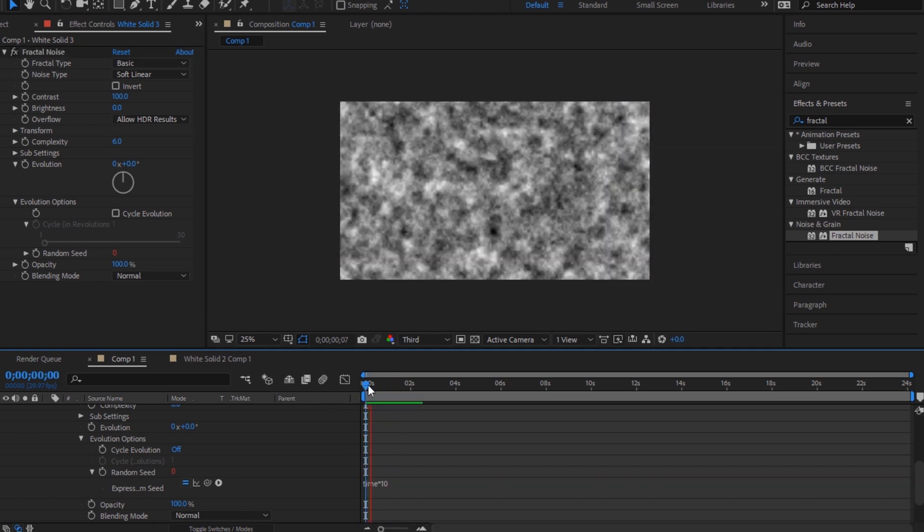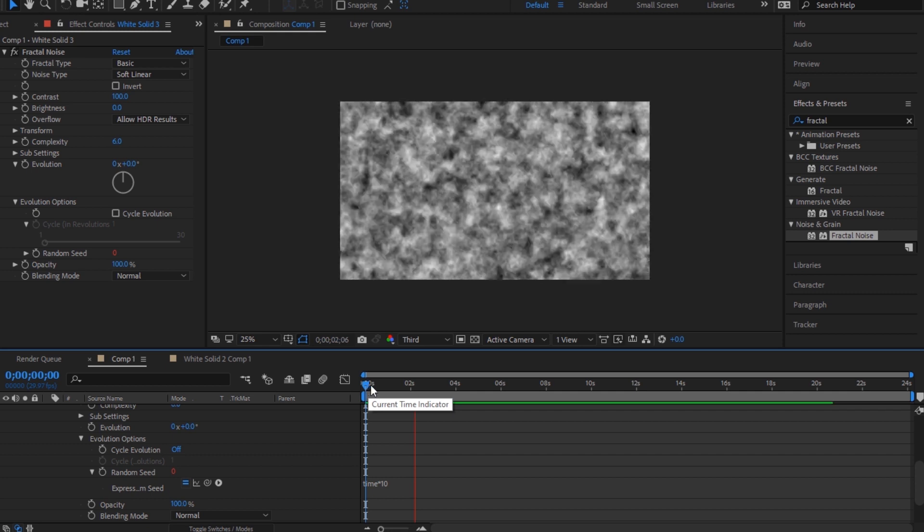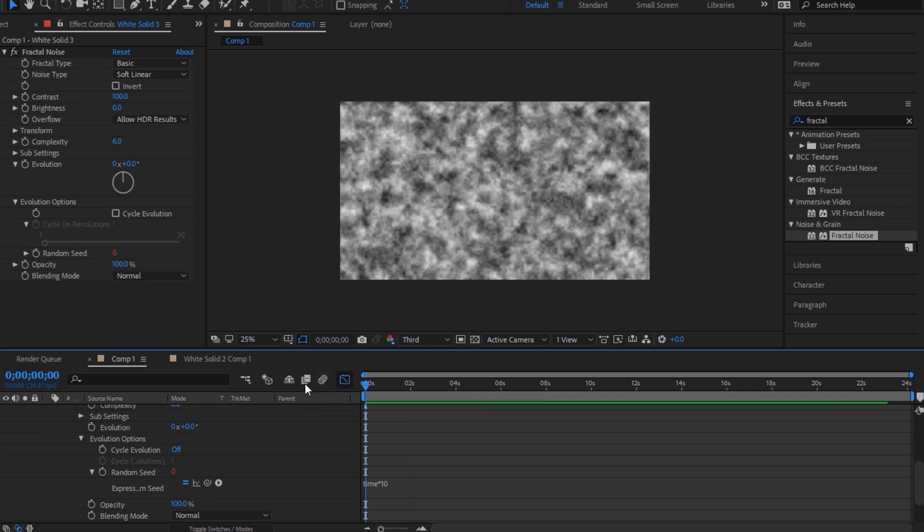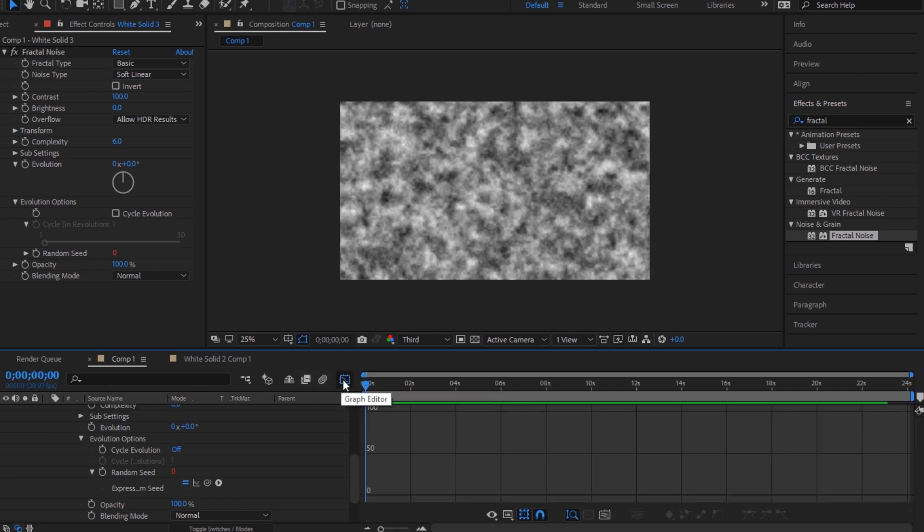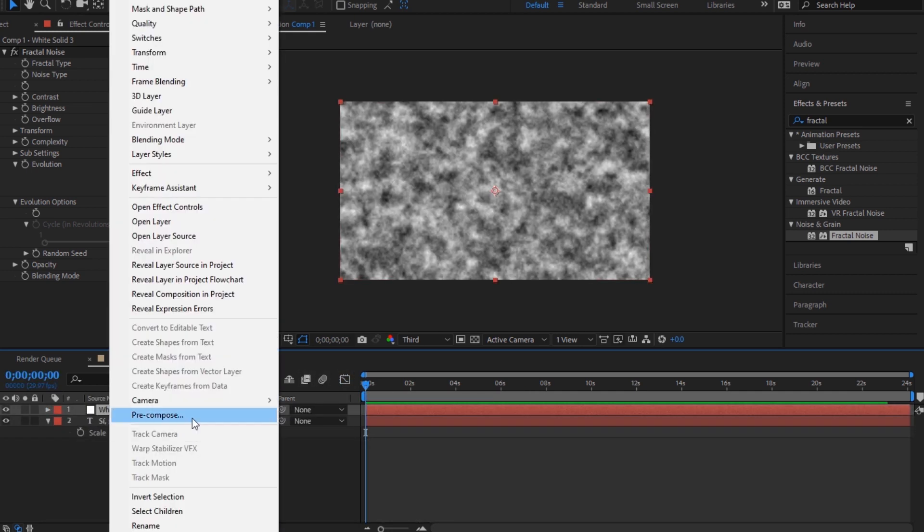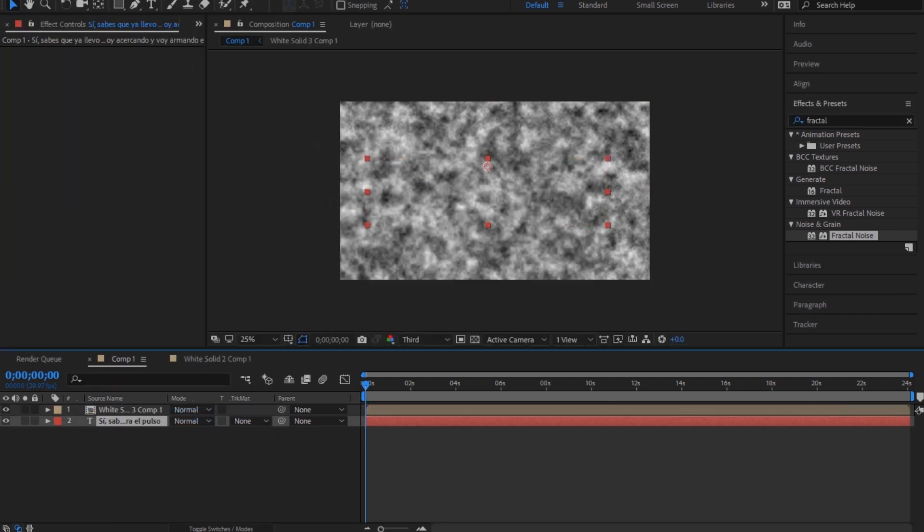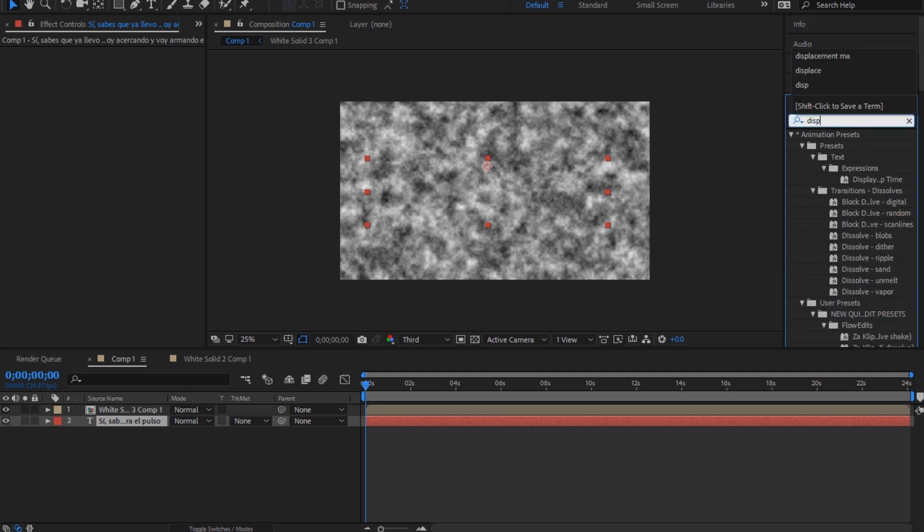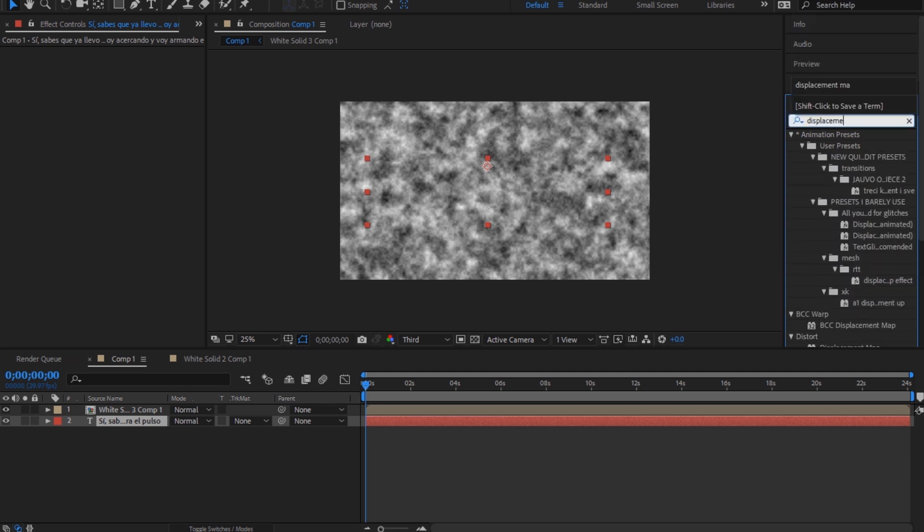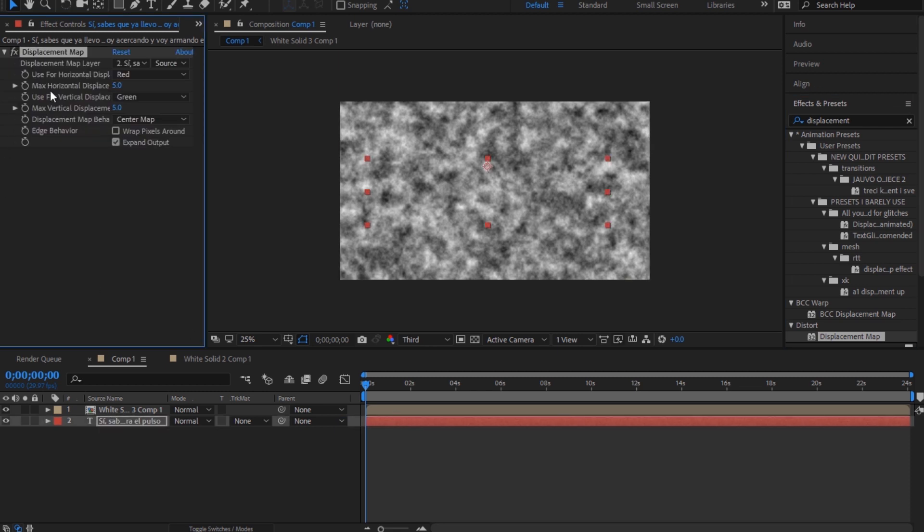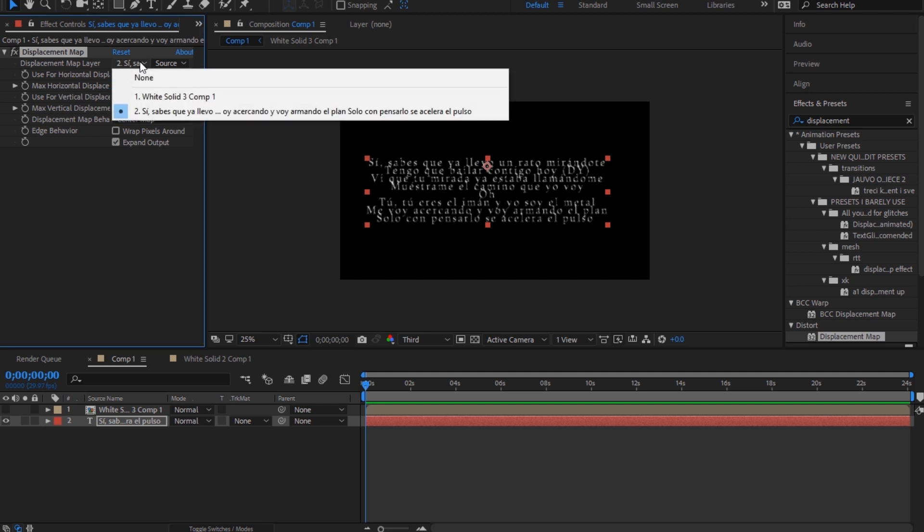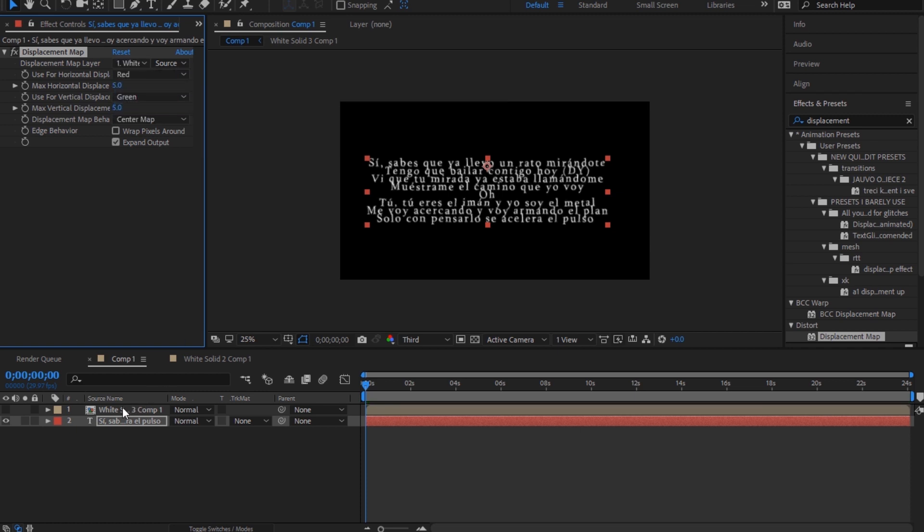Okay, and when you play it's gonna look like this. Now you're gonna pre-compose the fractal noise—I don't know if you have to but I pre-compose it. And then add displacement map to the text. You're gonna make this invisible, so you're gonna come to displacement map layer and choose white solid, which is your fractal noise.